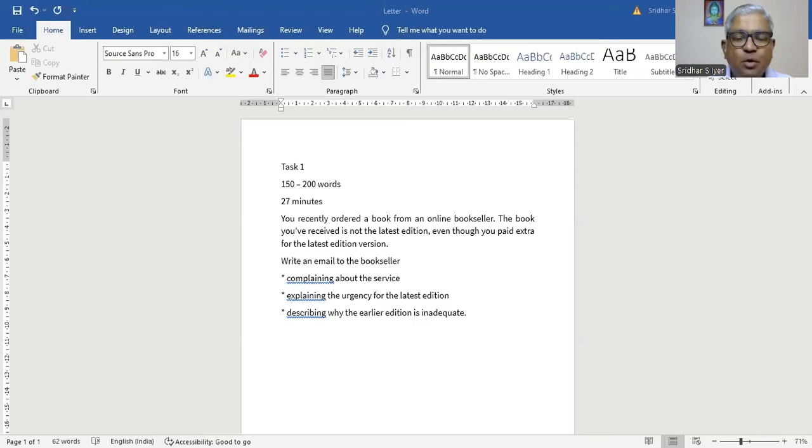Hello viewers. In today's video I'm going to show you the CELPIP writing task 1, formal letter writing. So it's a formal letter, task 1, 150 to 200 words. You can in fact write up to 10% over 200, that would be 220 words. 27 minutes is what is given to you to write this letter.